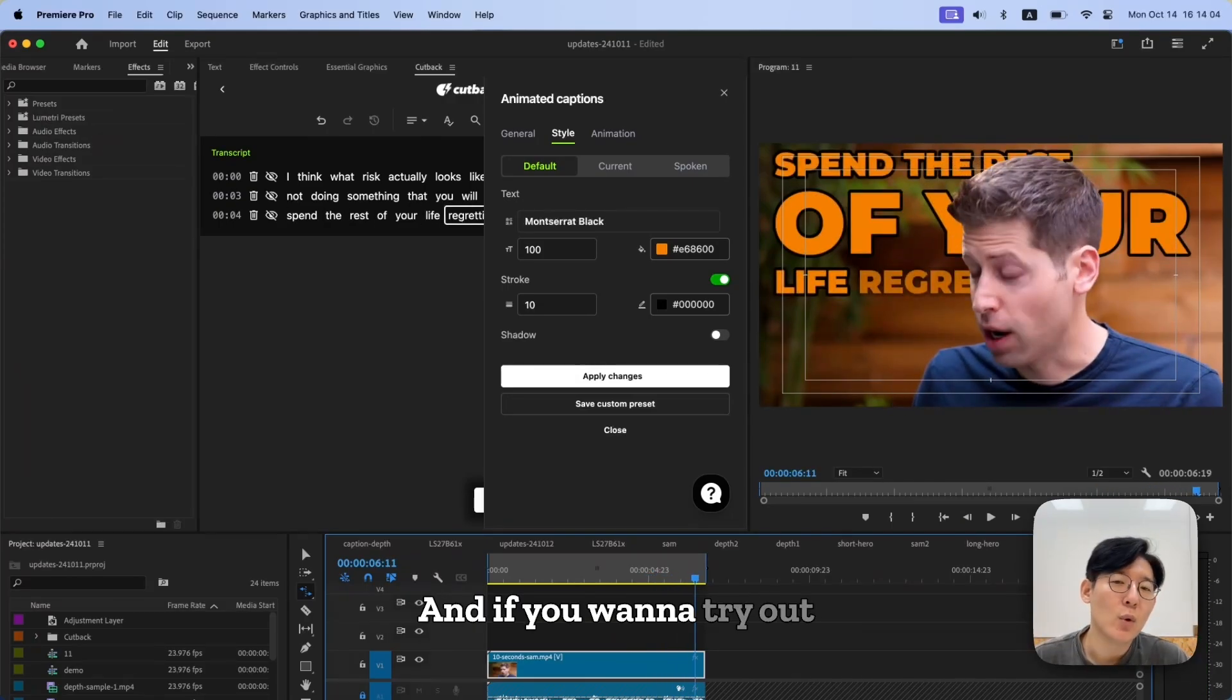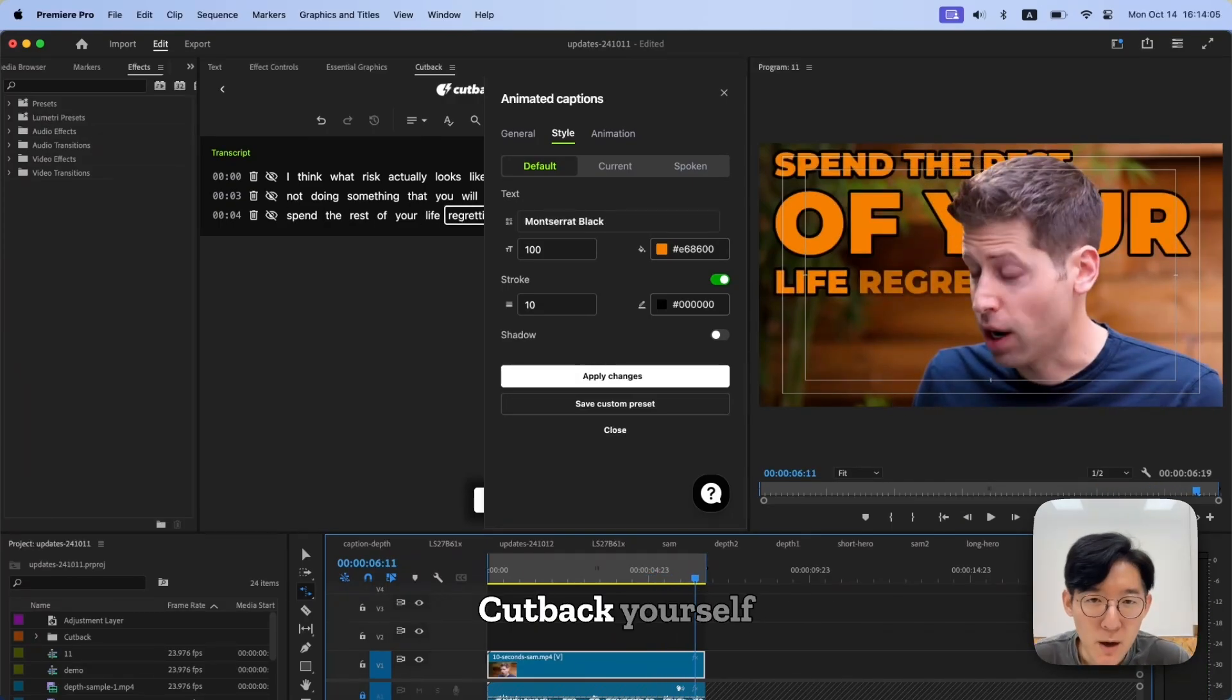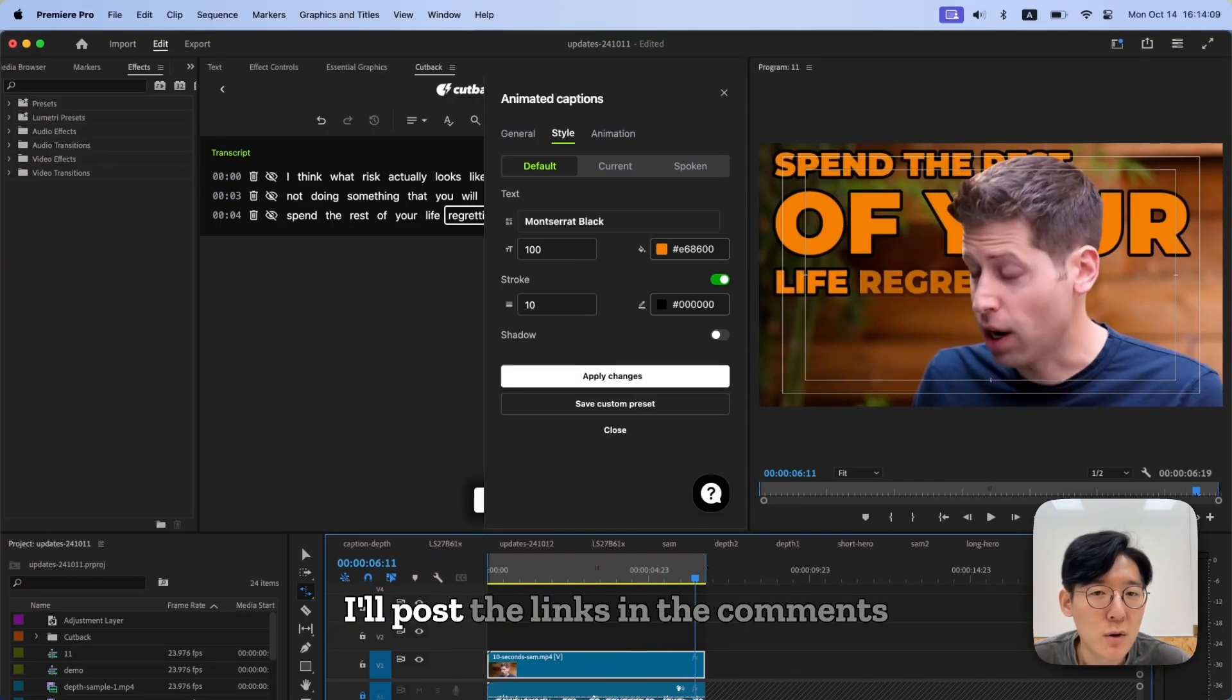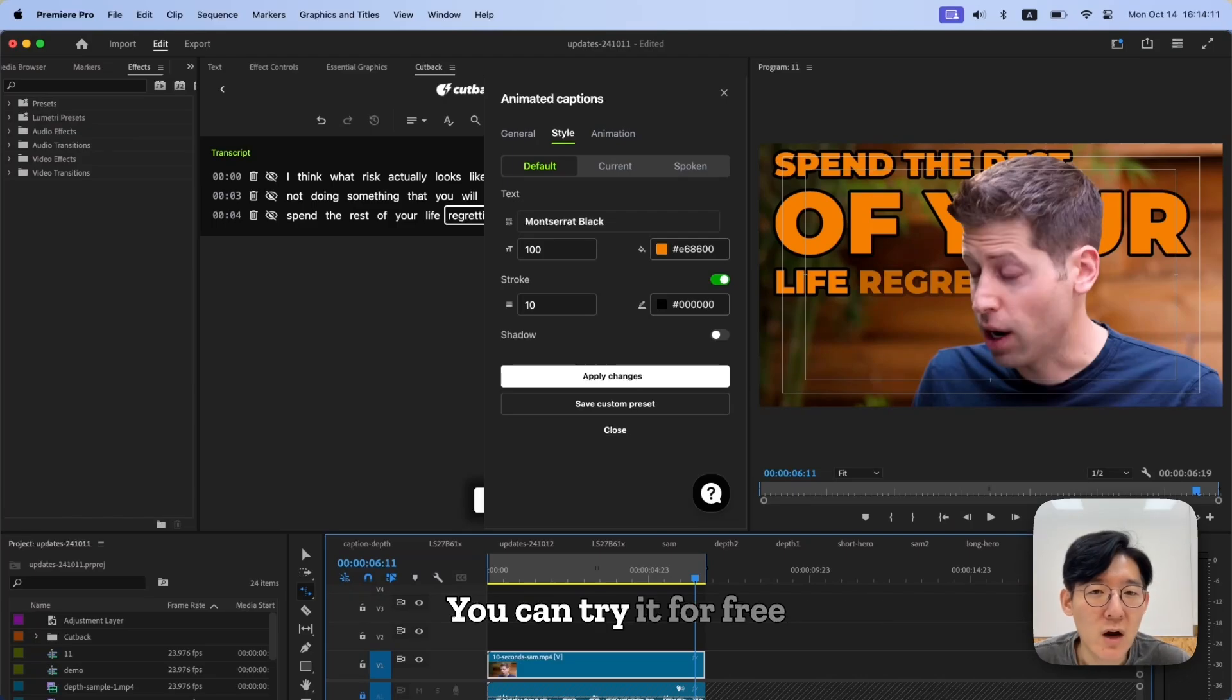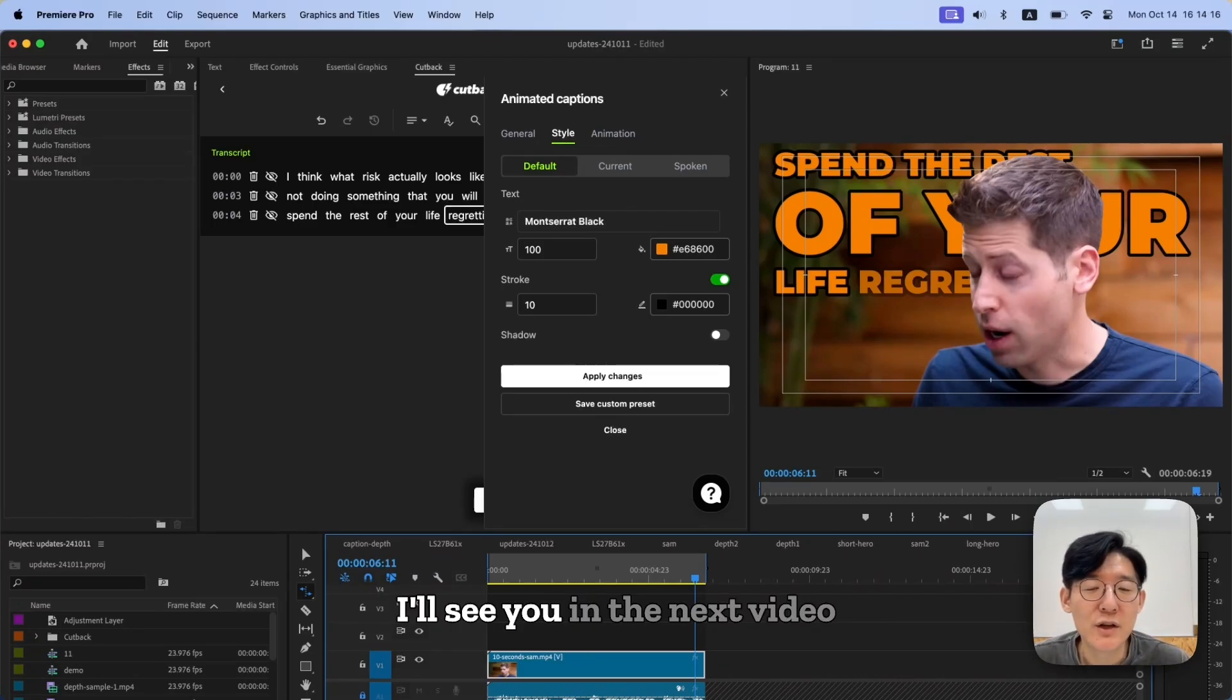And if you want to try out Cutback yourself, I'll post the links in the comments. You can try it for free. Thank you, and I'll see you in the next video.